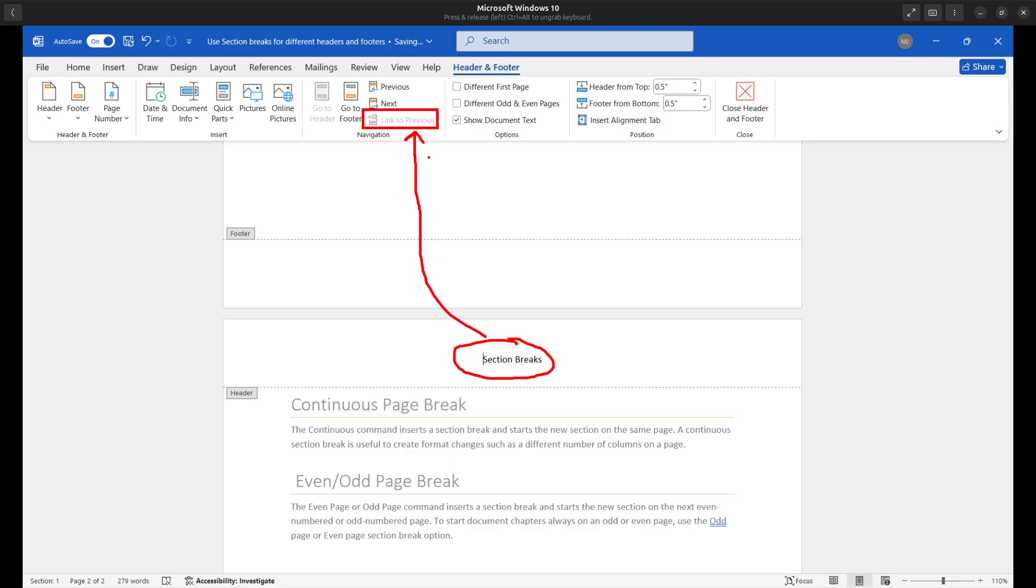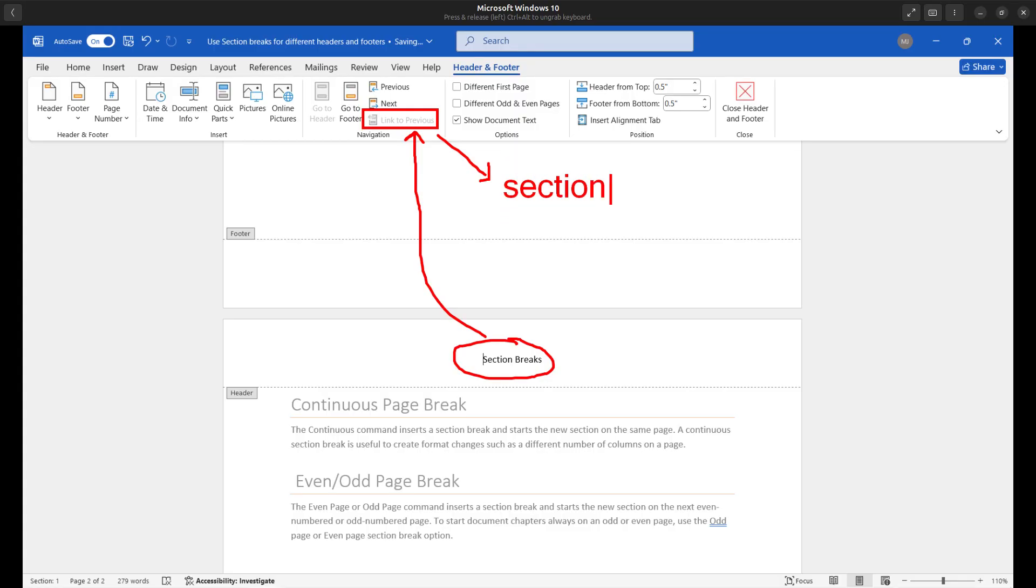...basically this header is based on the previous header or from page one in this instance. So as I continue to add insert pages, we're going to have the same header in here. So the only way that I can activate this grayed out option here is if I were to insert or include what's called a section break.